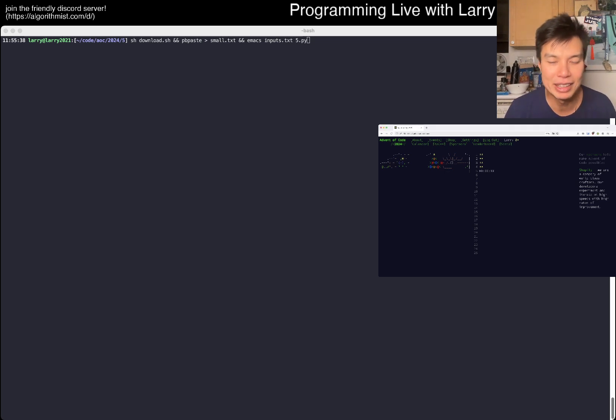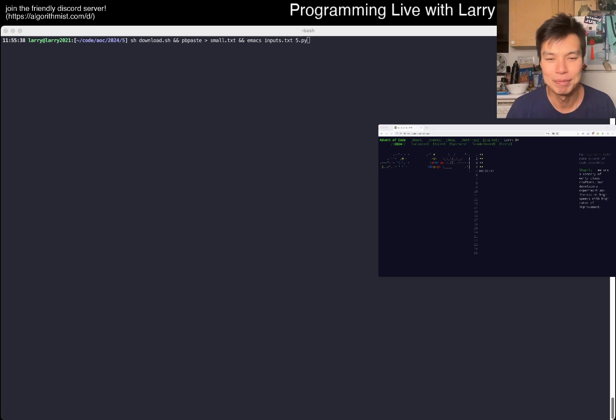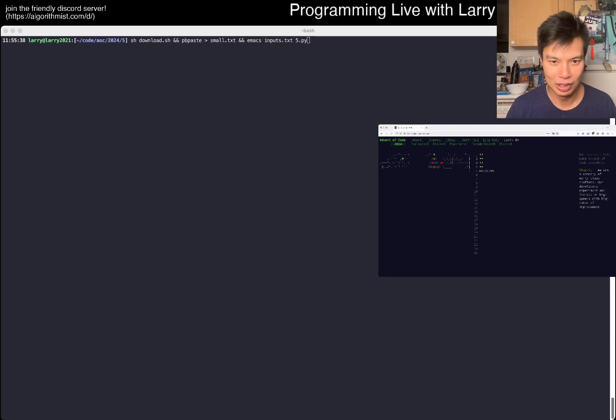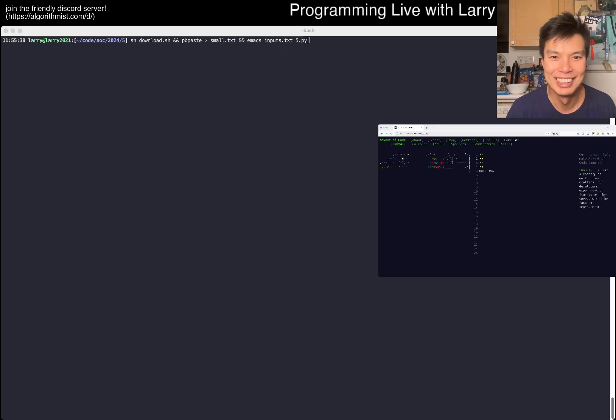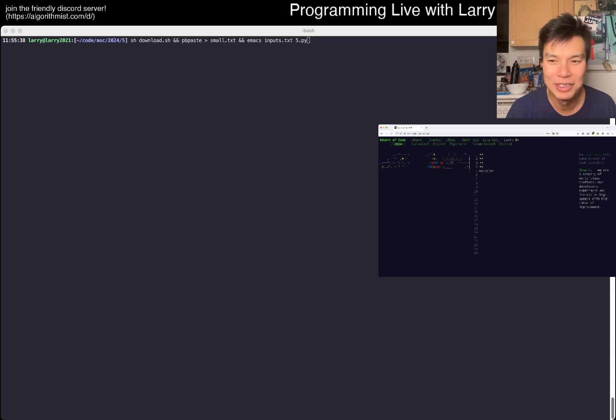Let's go. Let's hope we beat ChatGPT today. 10 seconds to go. Are we ready? You just gotta go. All right, 3, 2, 1.